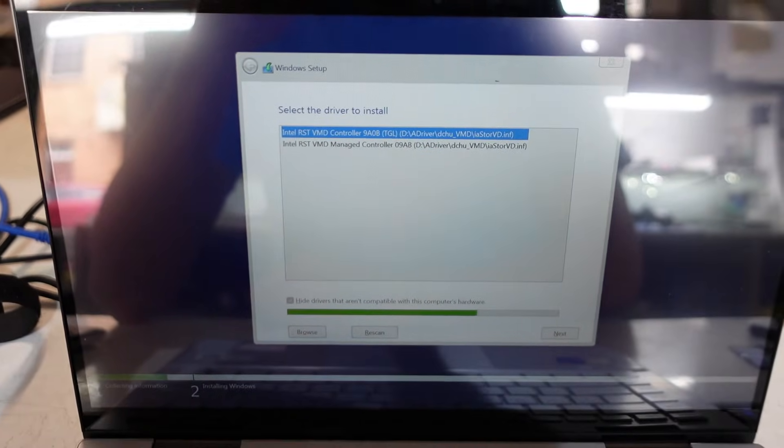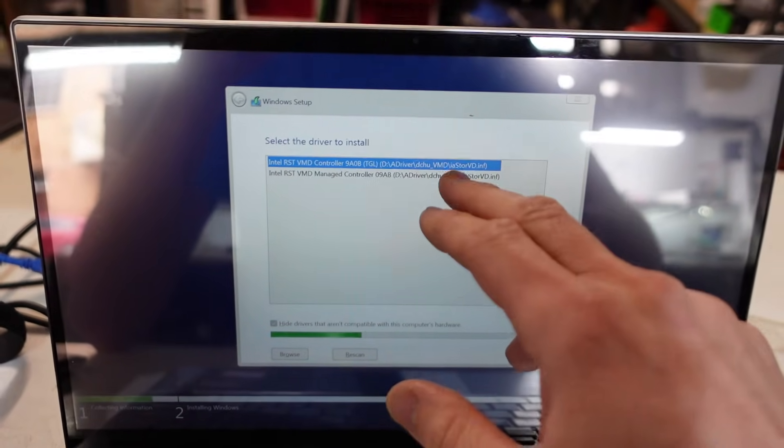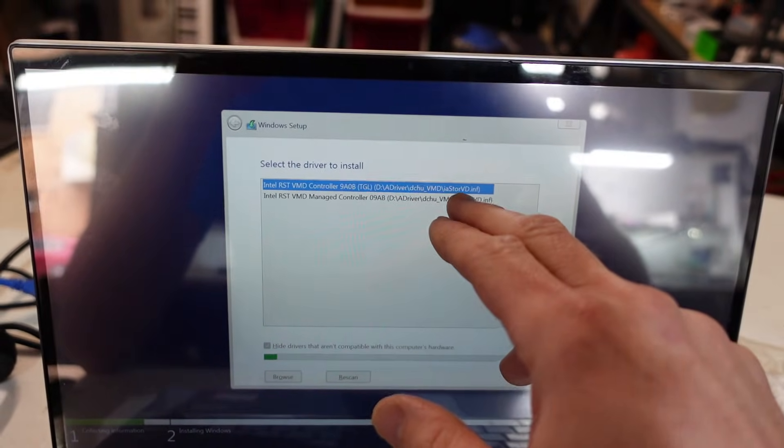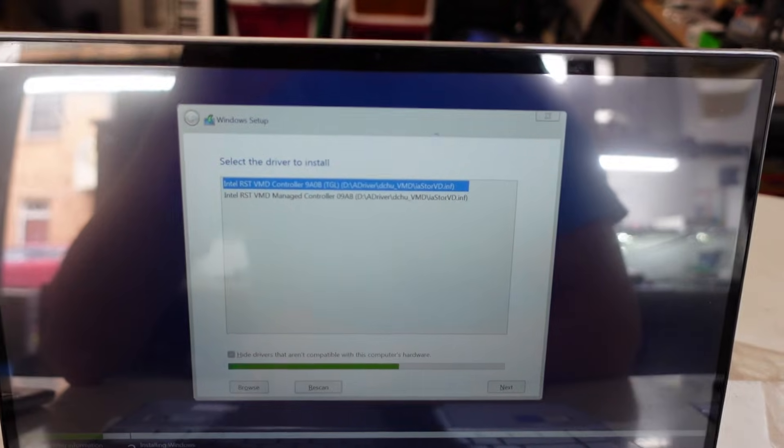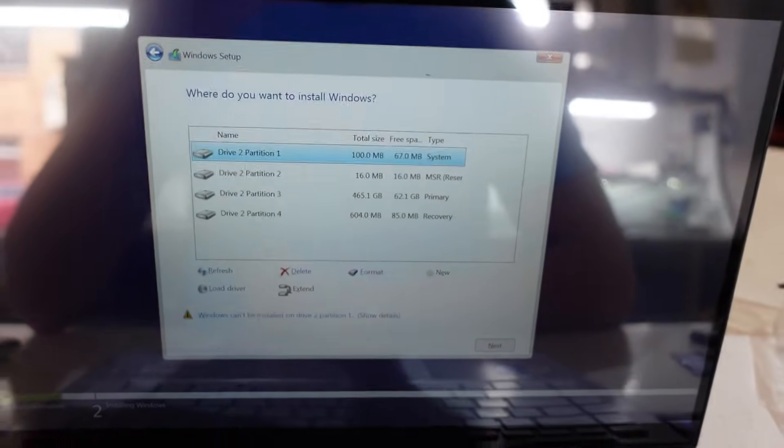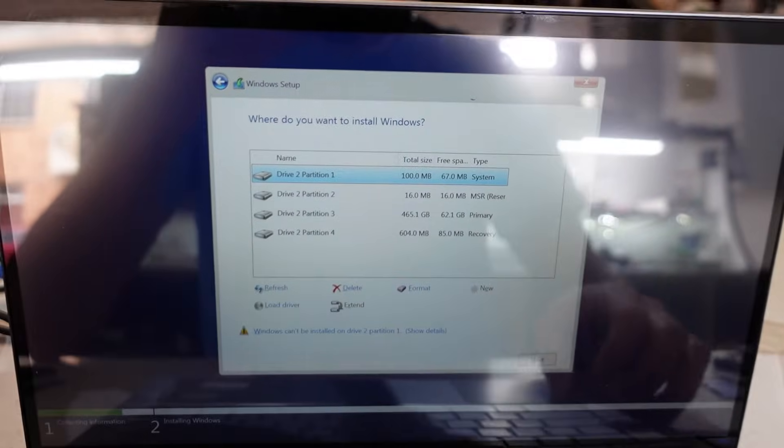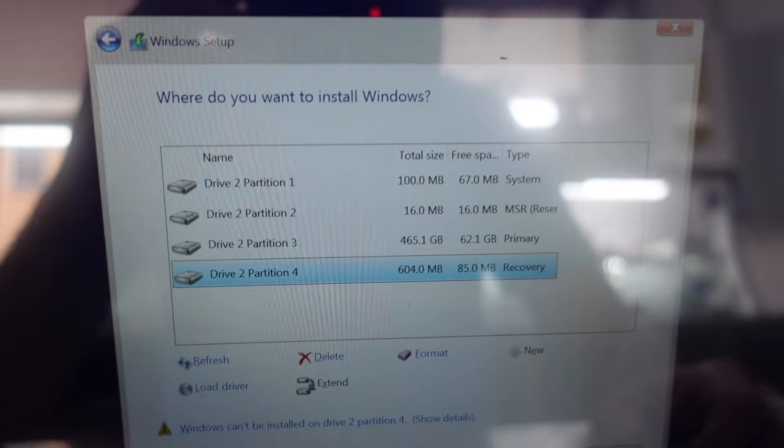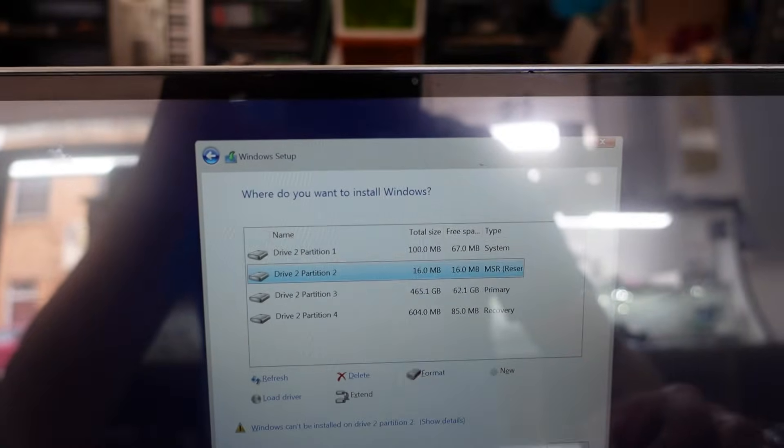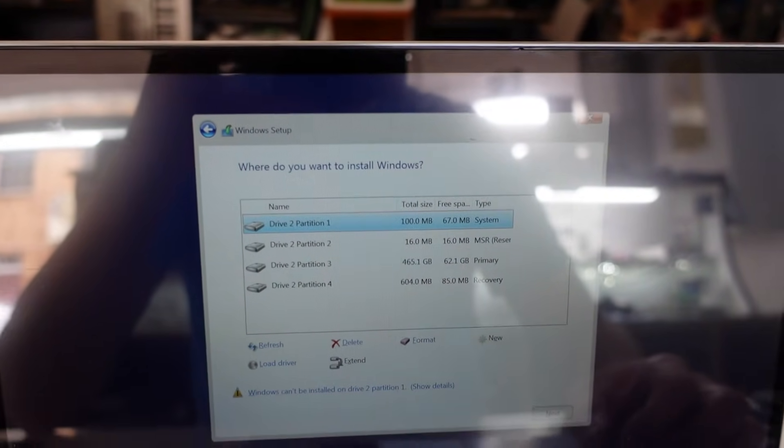So we need this iastorvd.inf - that's the main file that you need to use. And from there I can see my NVMe SSD once more to reinstall Windows 11.